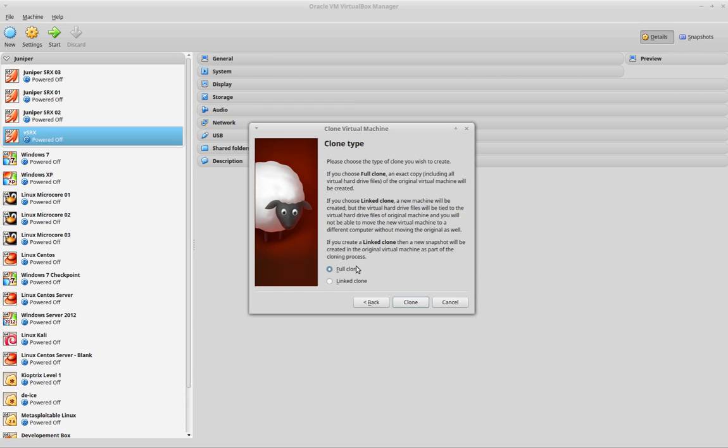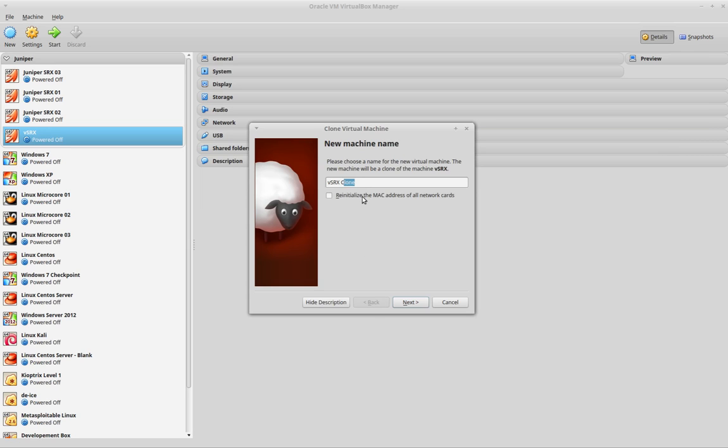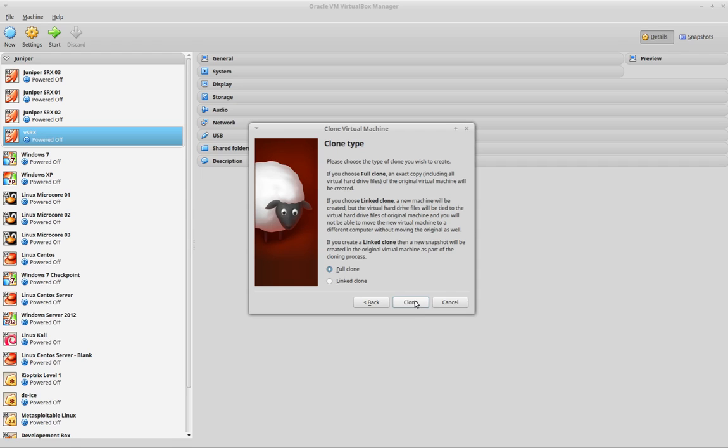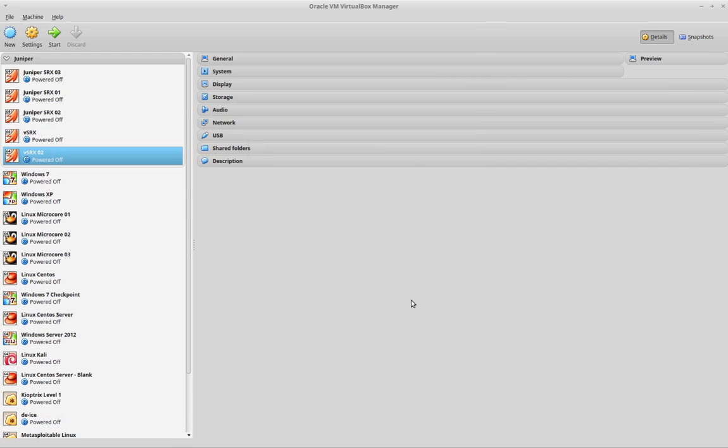Let's do a full clone. Let's just change the name to Virtual SRX 02. Full clone.